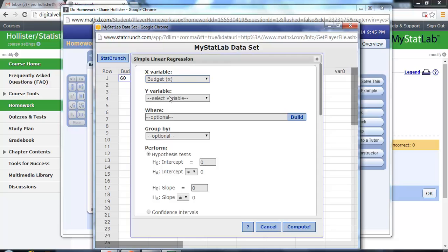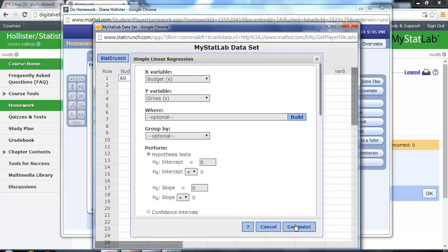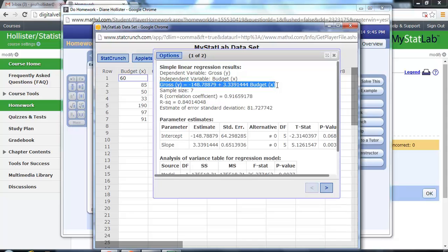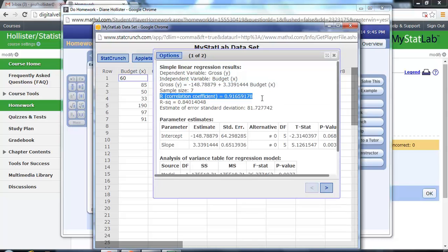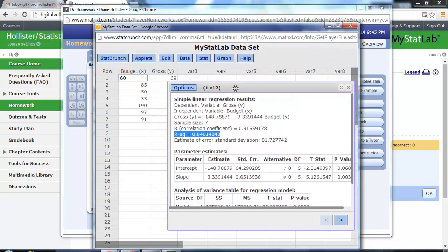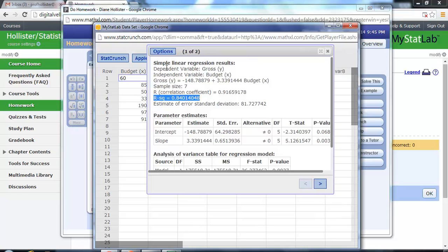We have budget and gross, and we're not going to worry about anything else right now here. We'll compute, and notice that you automatically are given an equation which looks like a y equals mx plus b, and correlation coefficient, as well as the square of the correlation. This is the value that we would use to predict the amount of variability in the gross amount that is directly attributed to the variability in the budget.